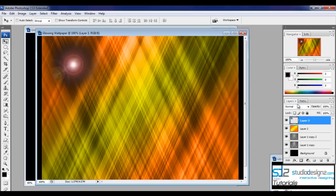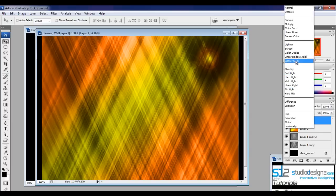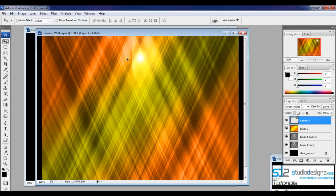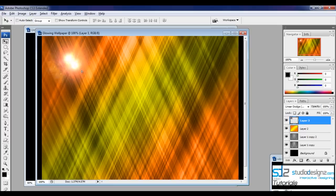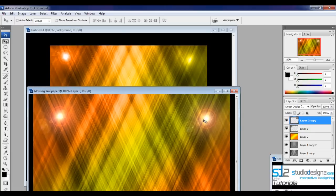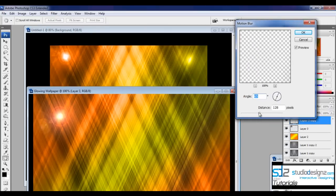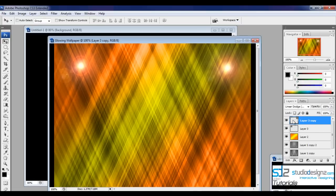Change the blending mode of this layer to Linear Color Dodge. Now make a copy of this lens by holding Alt and dragging with the move tool to place it on another part of the canvas. To make this copy look slightly different, go to Filter > Blur > Motion Blur and add a small amount of around 10 pixels. You can see that effect come through.